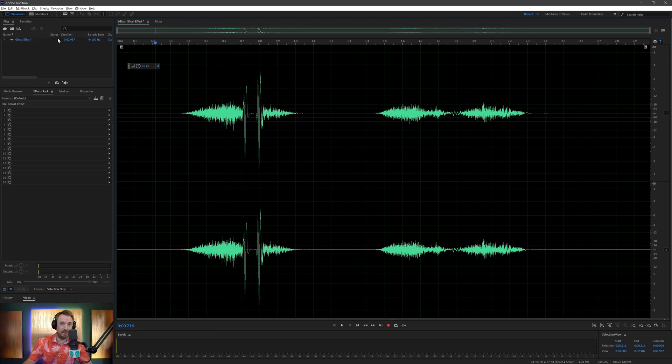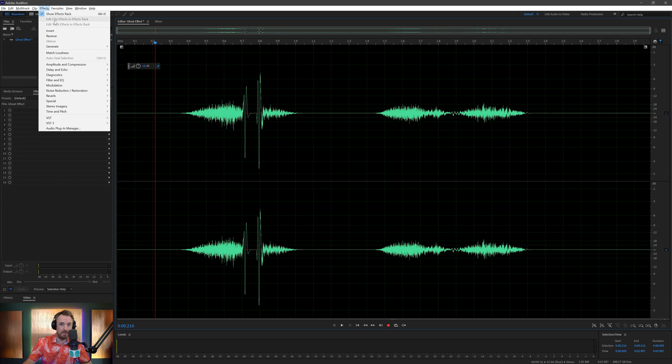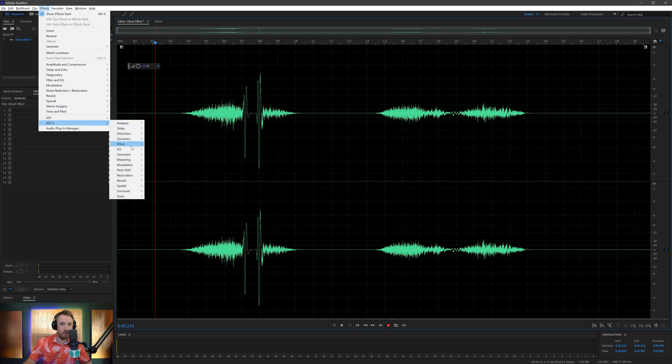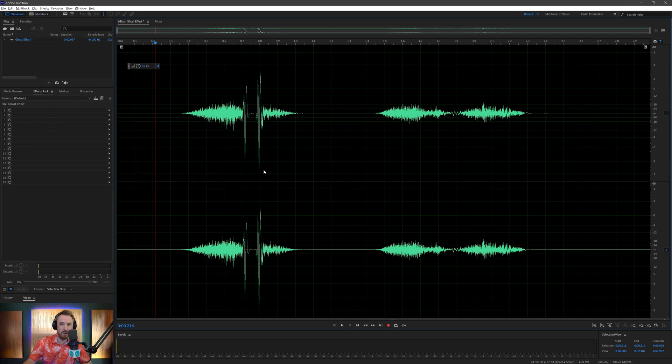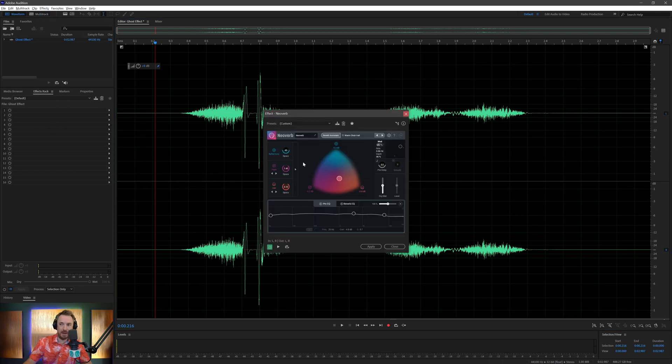In this instance I'm going to show you a brand new plugin from iZotope. It's really cool actually, it is called NeoVerb and it's a very good reverb. So here's NeoVerb, let's load it up. Here's the interface.